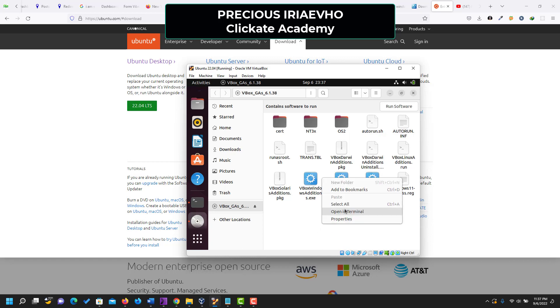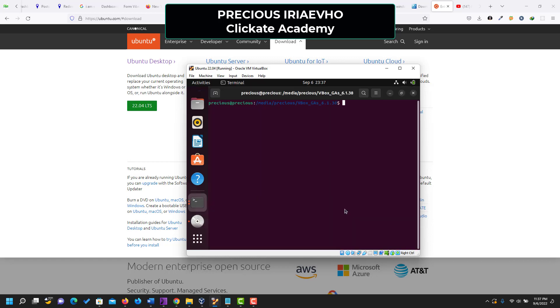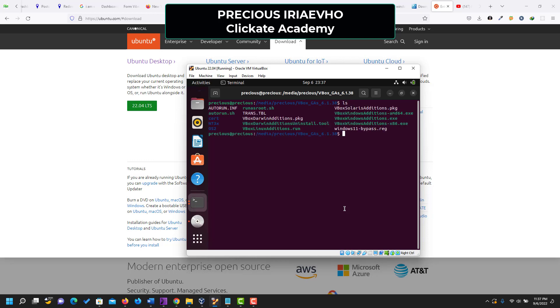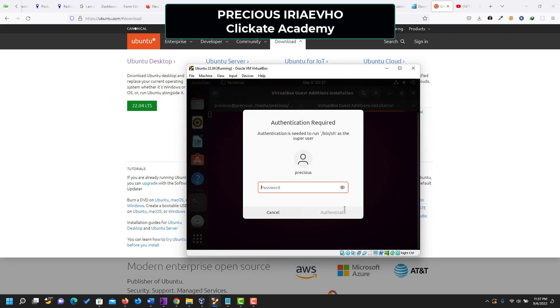And when you open in terminal, let's list all the files in this folder using ls from your shell commands. As you can see, these are all the files we have inside of the folder. Now we want to make use of autorun.sh so that it's going to run the application for us. autorun.sh. Enter.